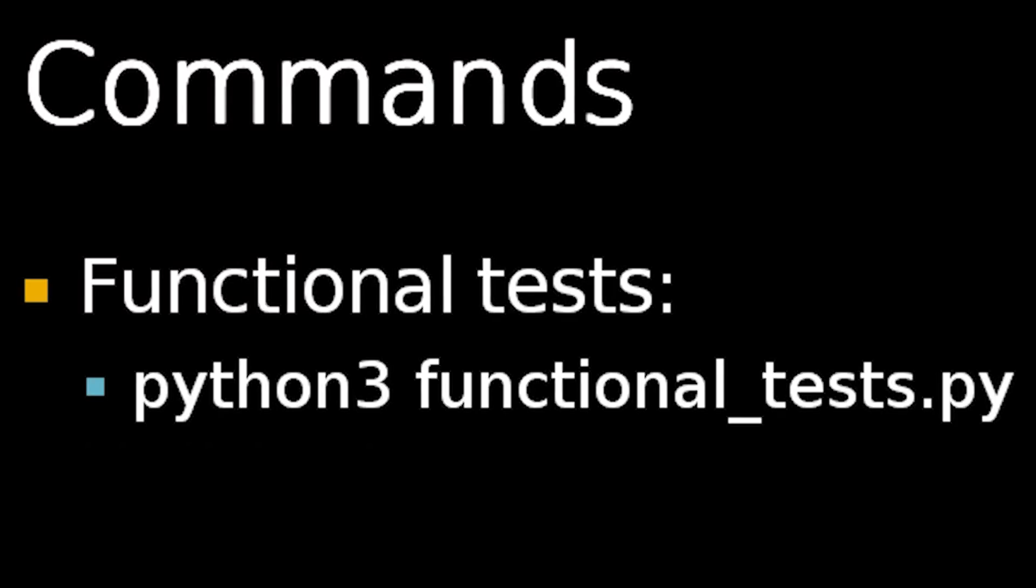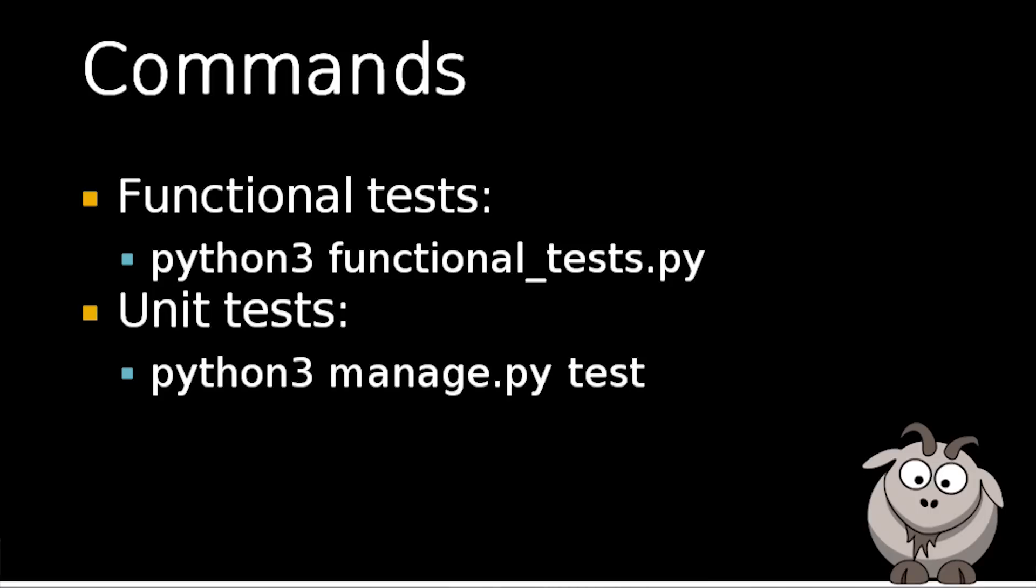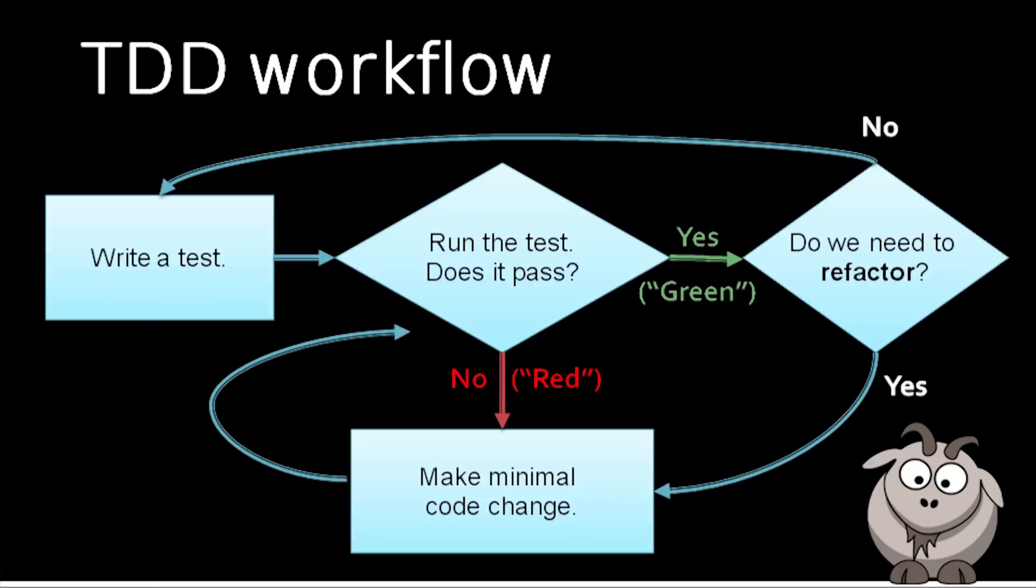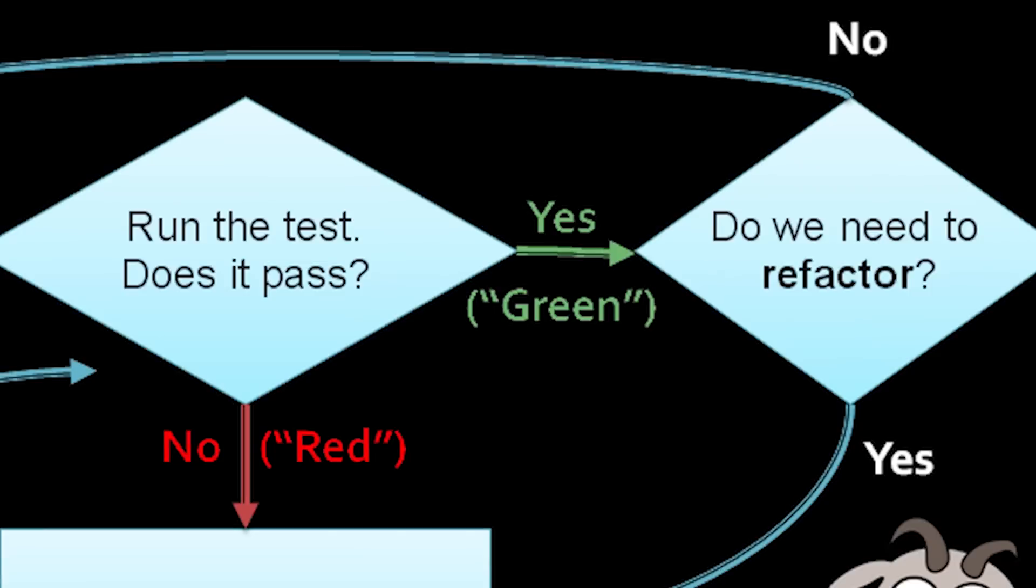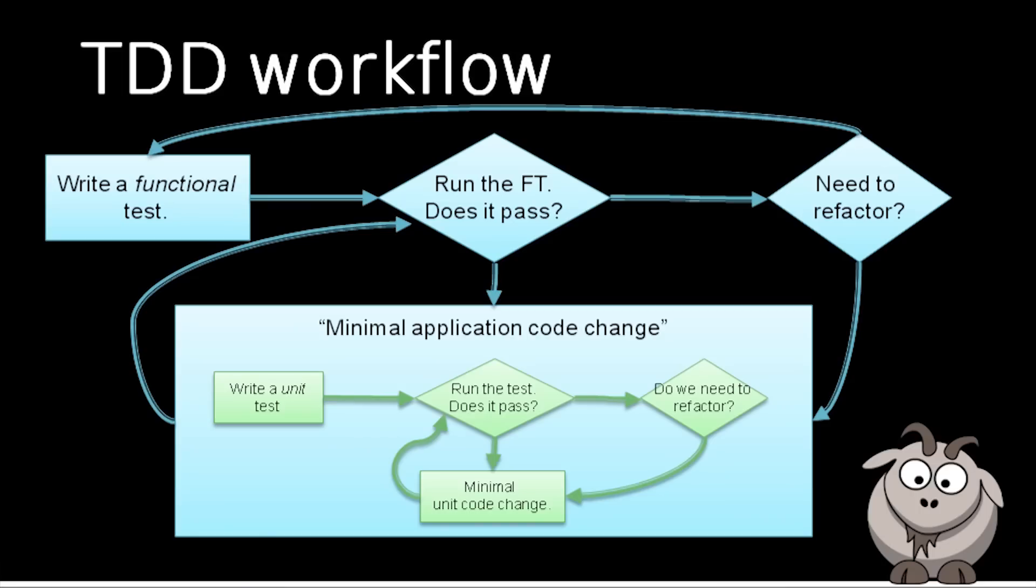We're going to cover functional testing, unit testing, what the difference between the two is, and how it really works in real life, what the TDD workflow is, what kinds of tests you write, why you write them, and how it works in a practical example.